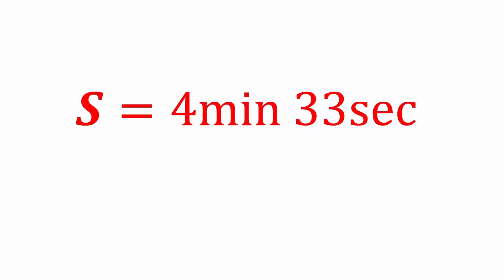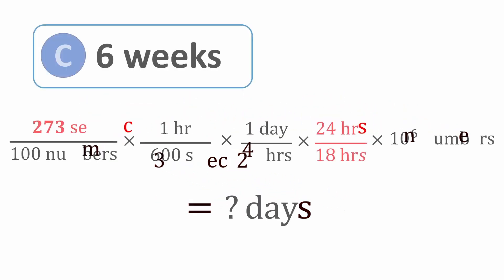Okay, great. So it took 4 minutes and 33 seconds to rattle off those 100 random numbers. Converting into seconds only, we get 273 seconds. That's about 5 times longer than counting only up to 100 and much more accurate. Let's plug that number into our expression to see what we get for days.